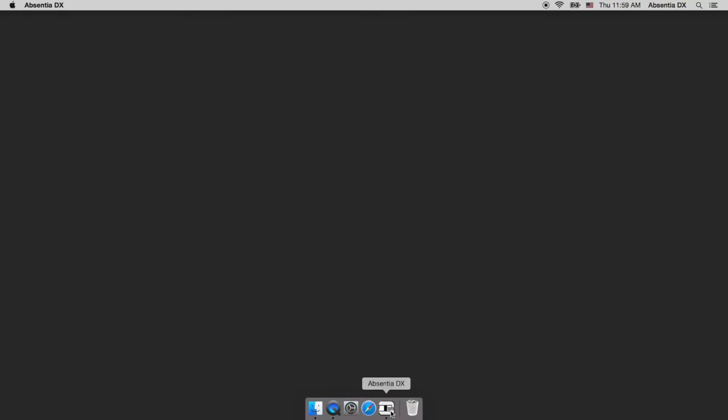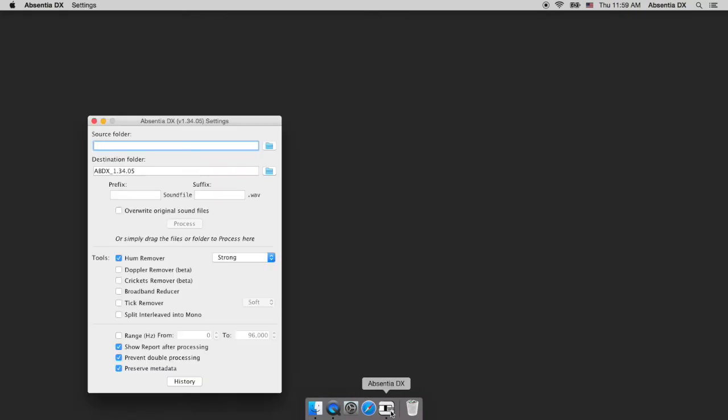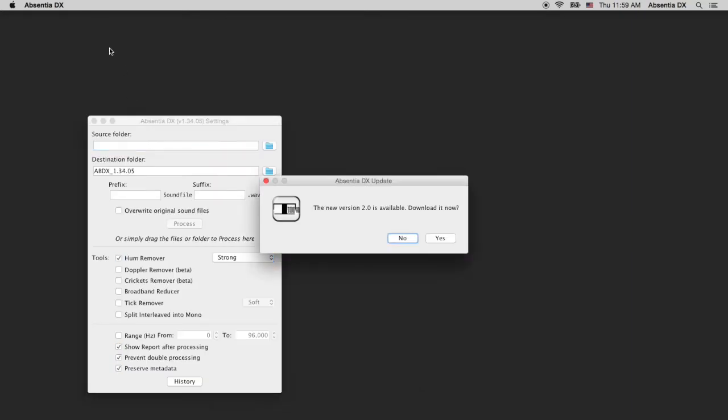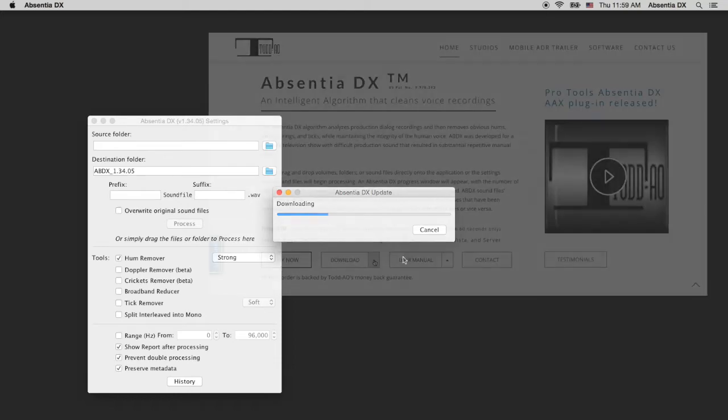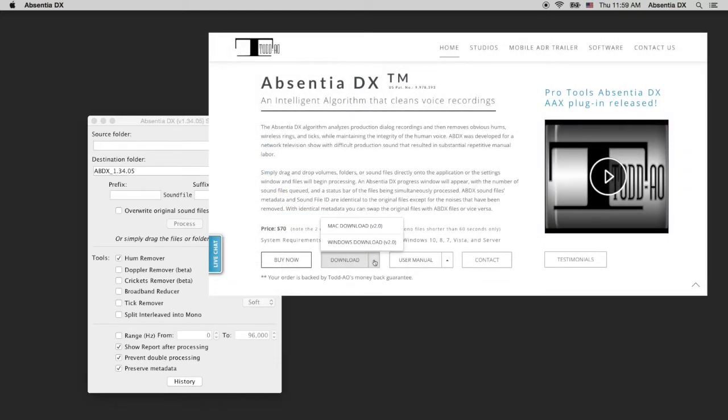On July 2nd, we released the new version, so the next time you open Absentia, the 2.0 update will pop up. Click yes on that window and the download will start. You can also download it manually from our website. Links are below in the description.